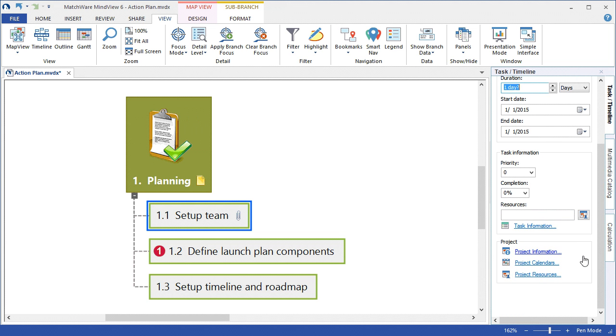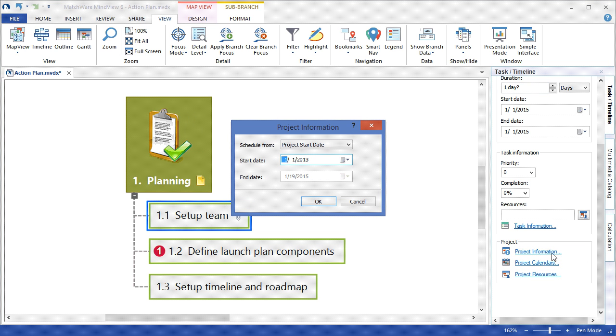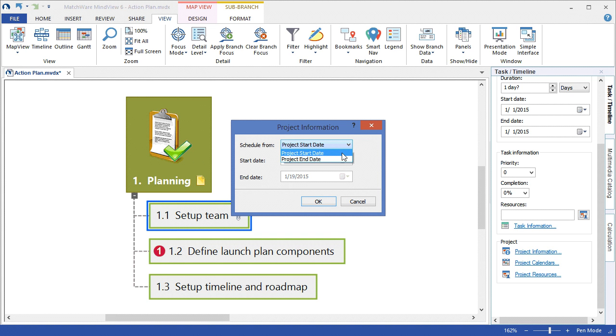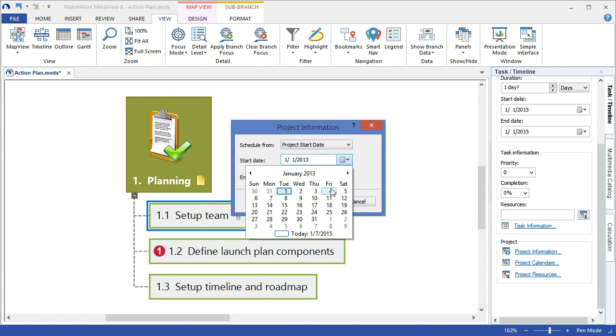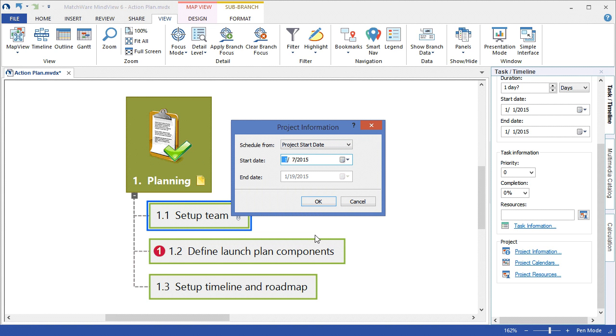If you're aware of additional project information, you can select the project information link, and add either a project start date or a project end date. In this example, let's choose today's date as the project start date.